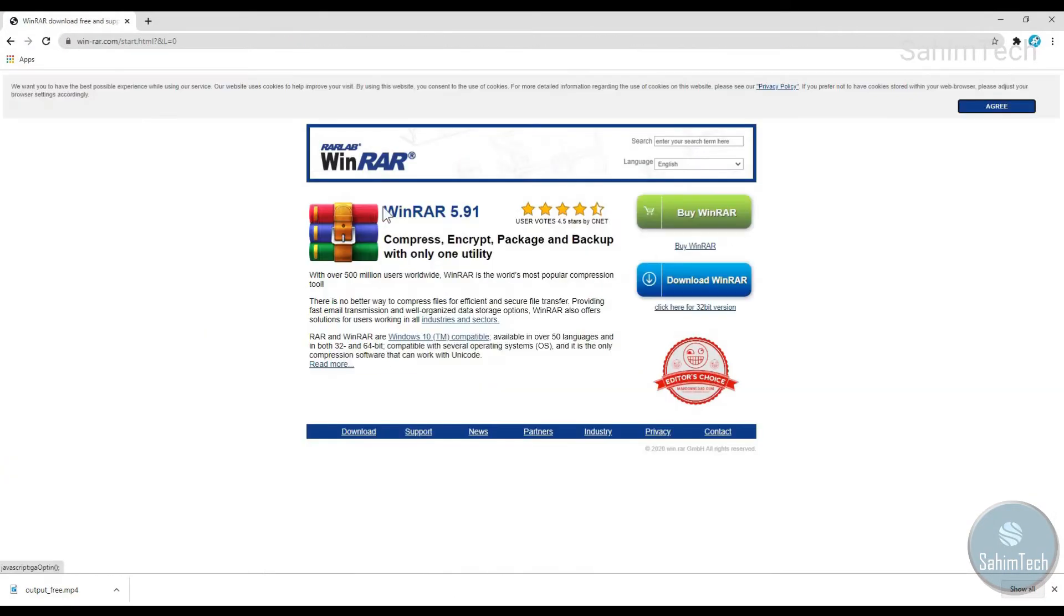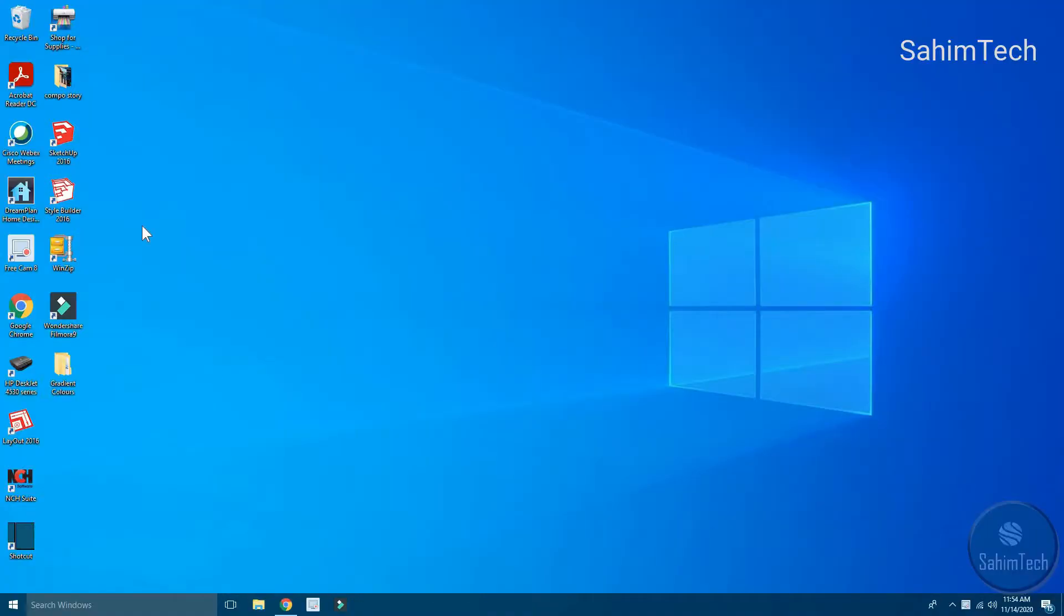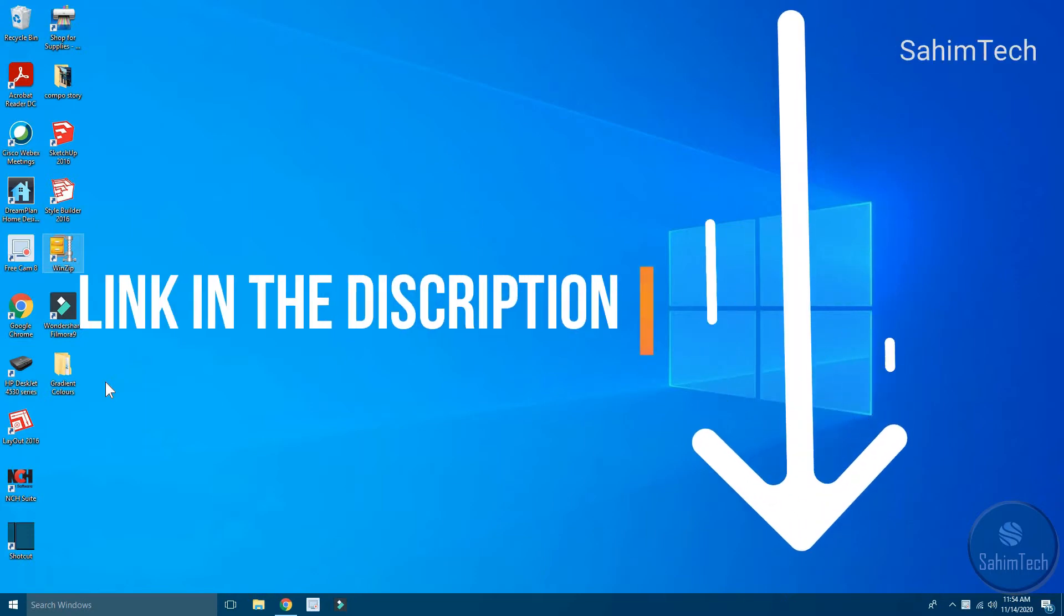I have installed WinZip, so I'll be using WinZip in this tutorial. I'll put both the links in the description so that you can click on the link and install one of those softwares. It's your choice.